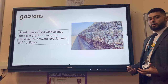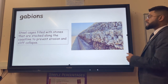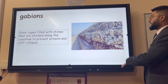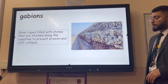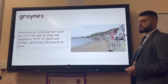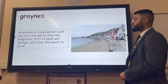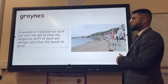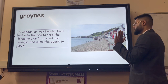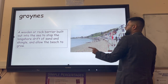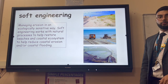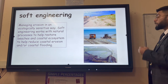Gabions are similar to rock armor but a cheaper and faster alternative - steel cages filled with stones, usually resistant hard rocks, stacked along the coastline to prevent erosion, cliff collapse and flooding. Groynes are slightly different - wooden, rock or concrete barriers that stick out to sea a little like headlands. They're designed not to prevent erosion directly but to stop longshore drift, preventing sand from moving along the beach from one side to the other.